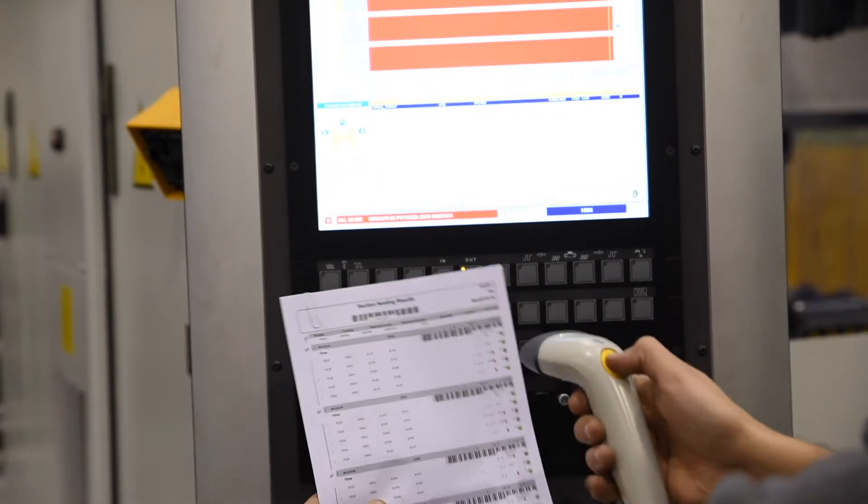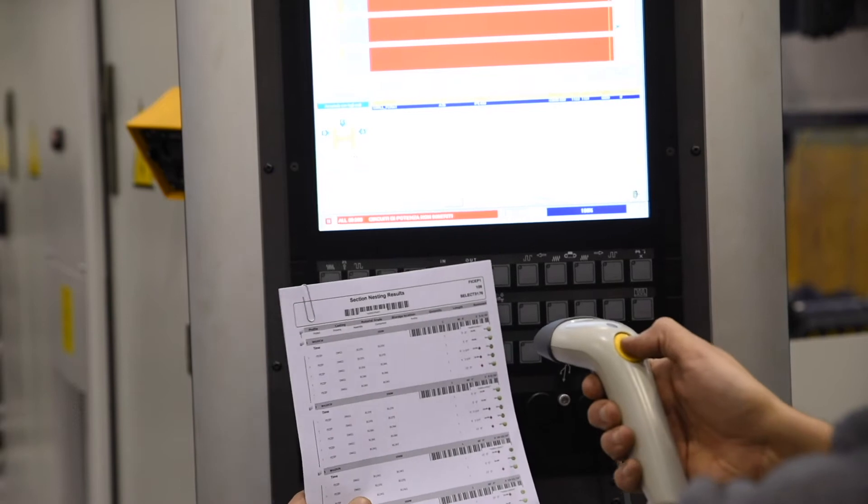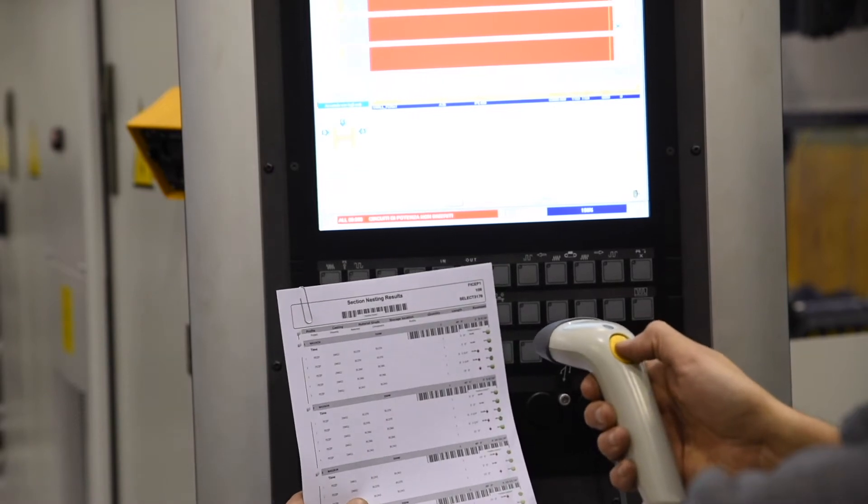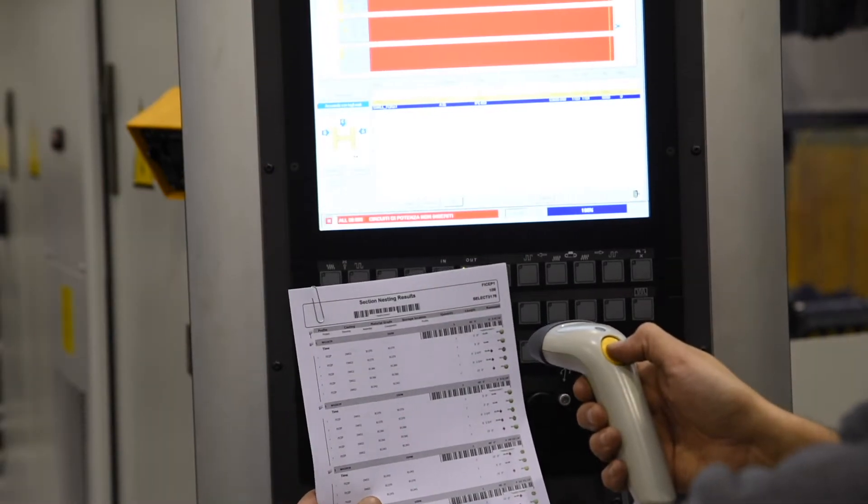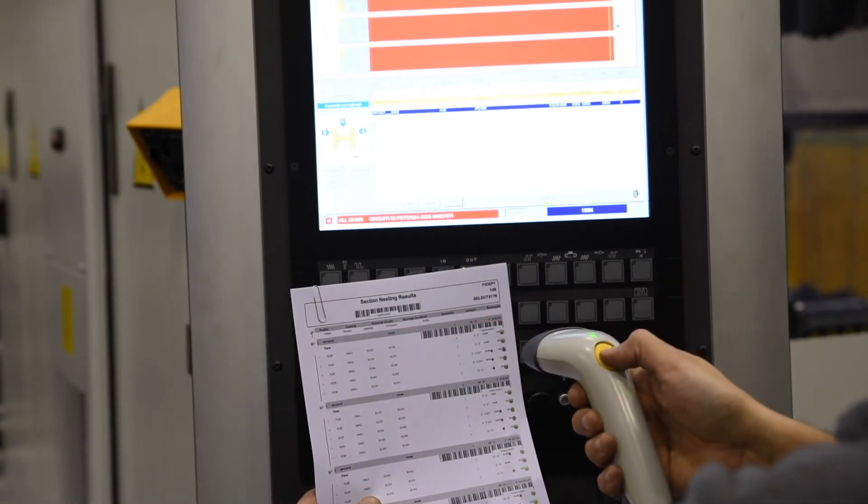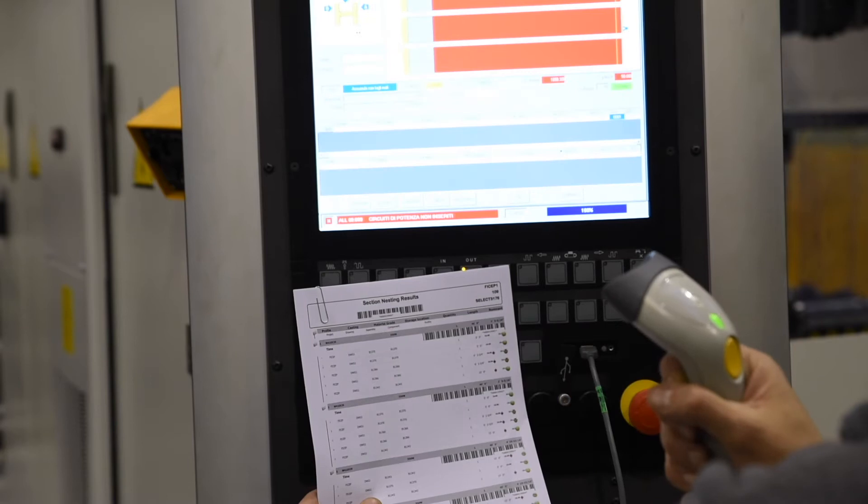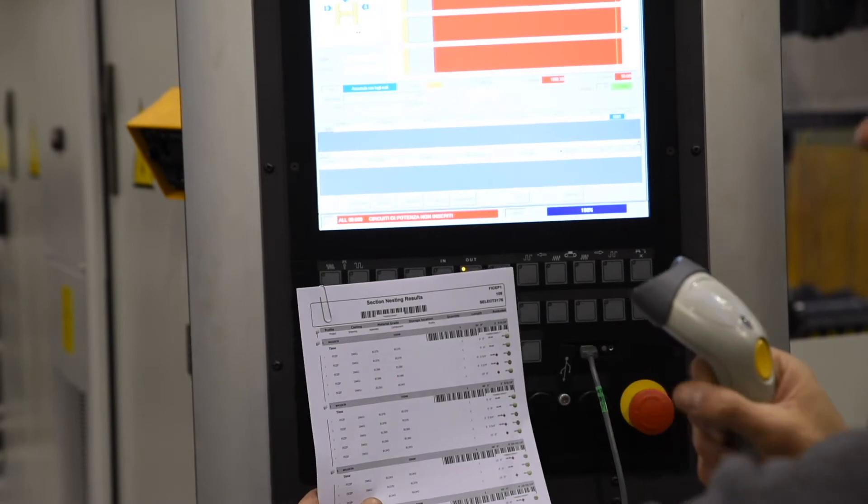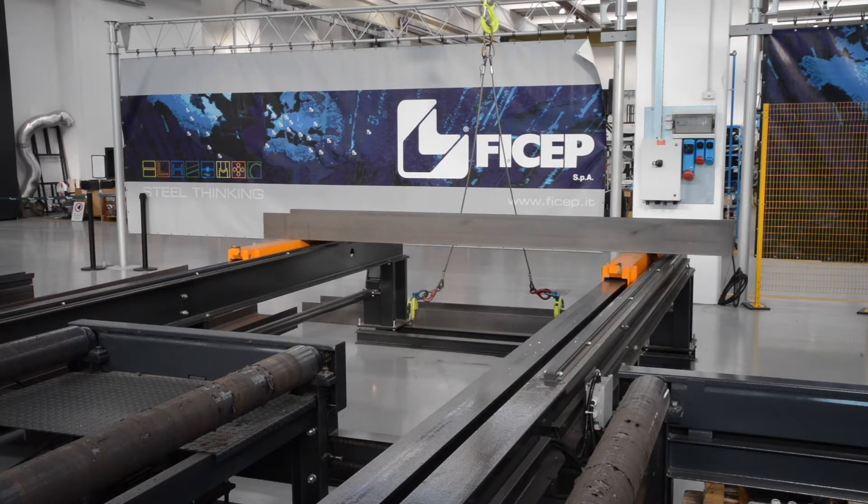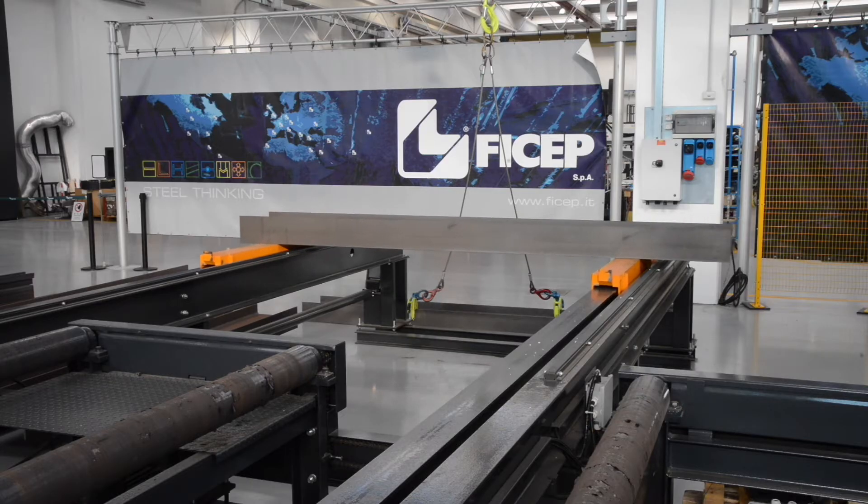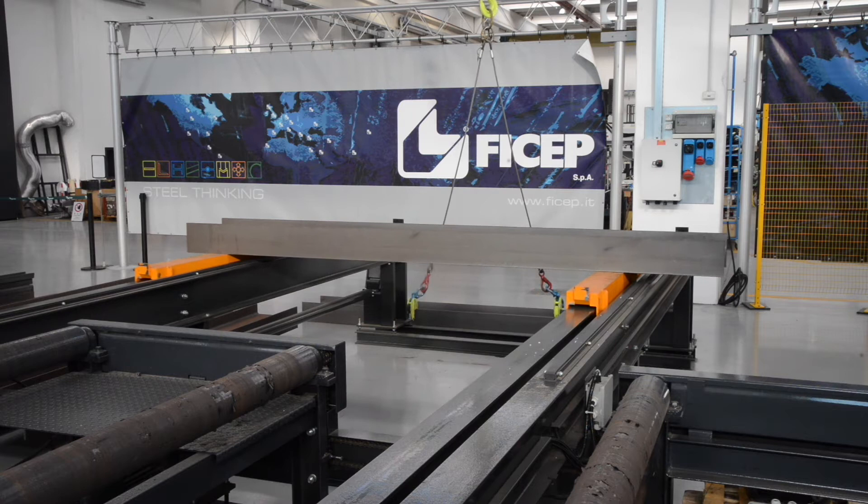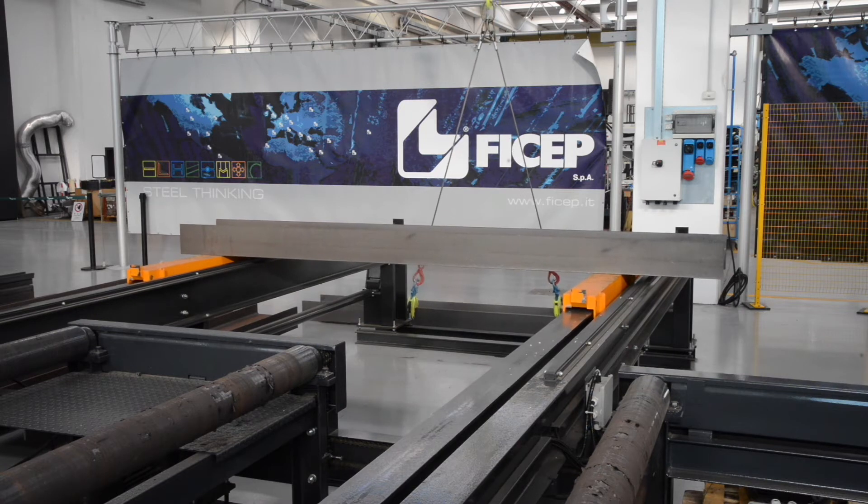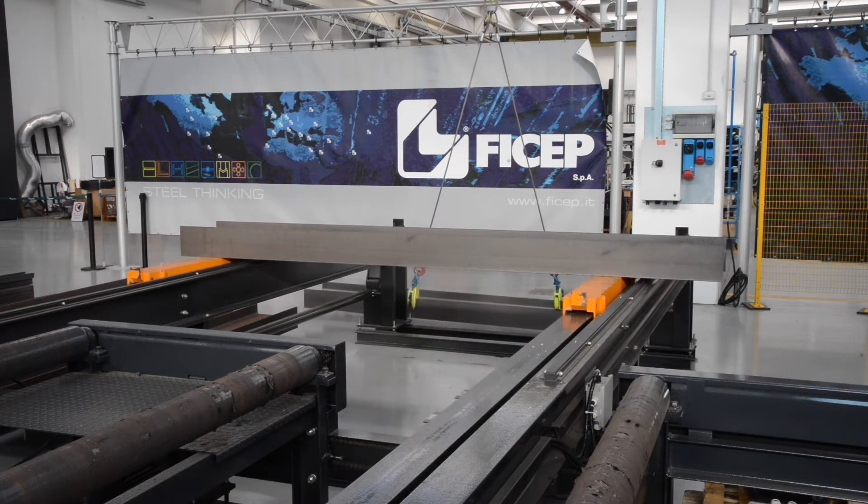Once the production sequence is developed by Steel Projects PLM, the cut list is generated with a corresponding barcode so the stock length can be entered into the system to start the process of intelligent steel fabrication.